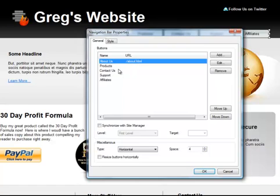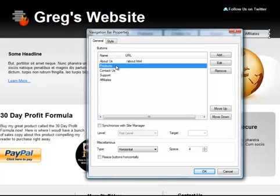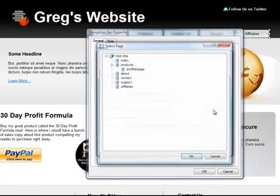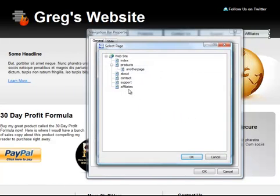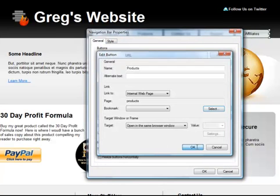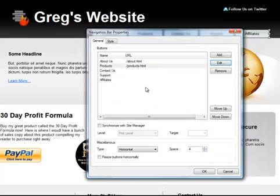And then I would simply repeat that process for all of the buttons. Edit the Products button, I want to link to an internal page, I will select the page, this particular page, I say OK, and that's done.